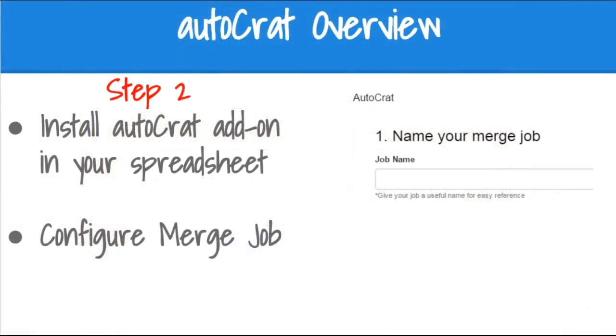In this next step, we're going to walk through the steps of creating your merge job. First, you'll need to make sure the Autocrat add-on is installed in your spreadsheet, and I'm going to discuss the different options for configuring your merge job.